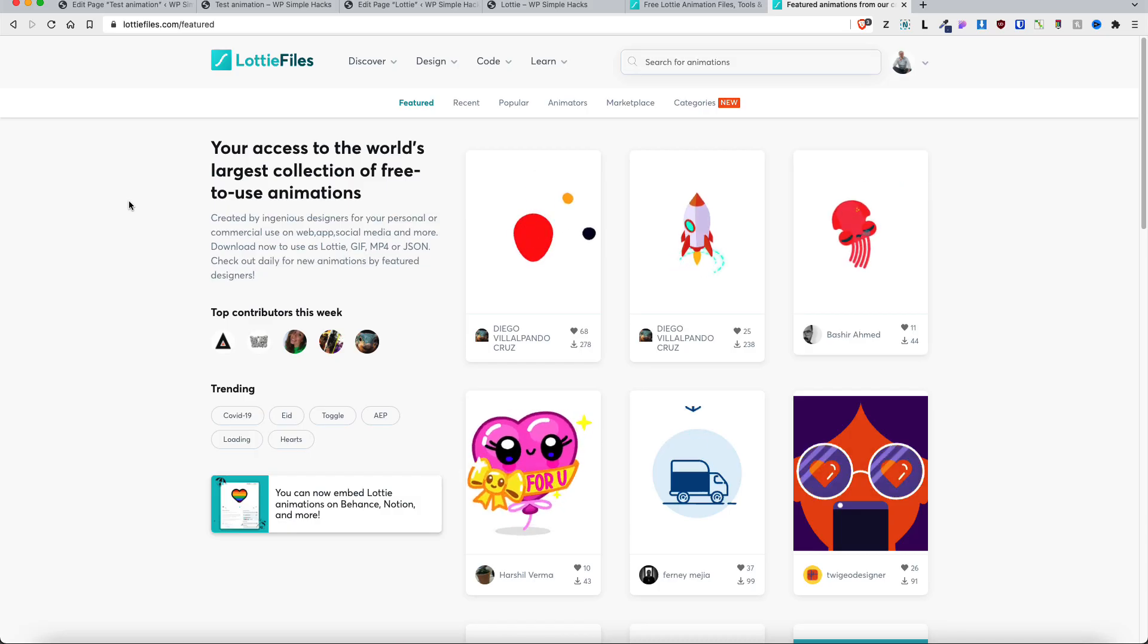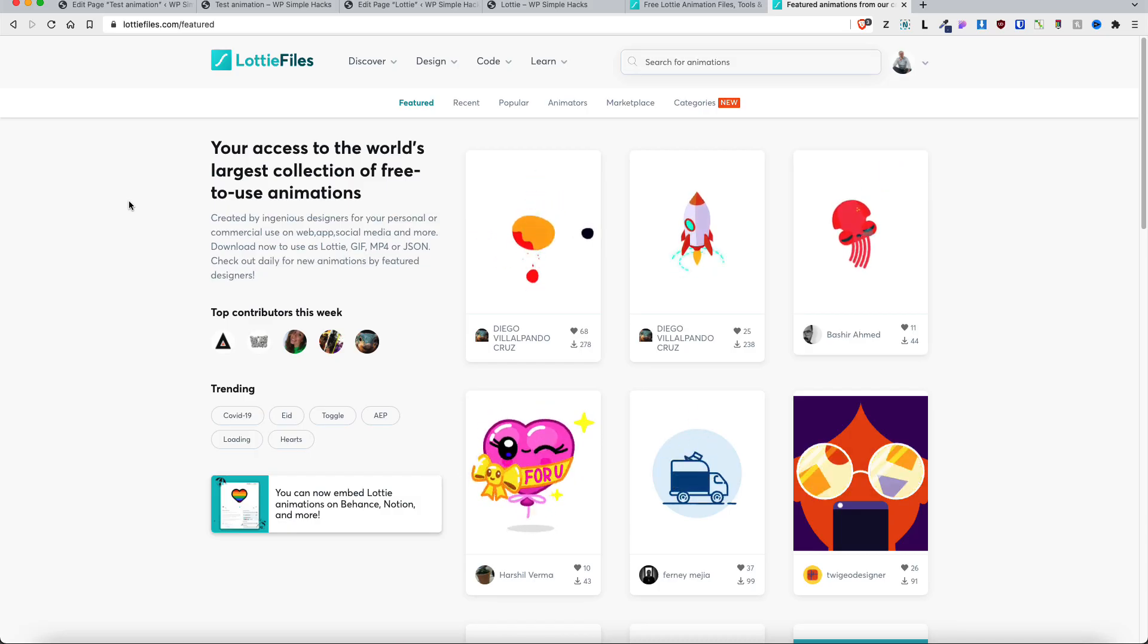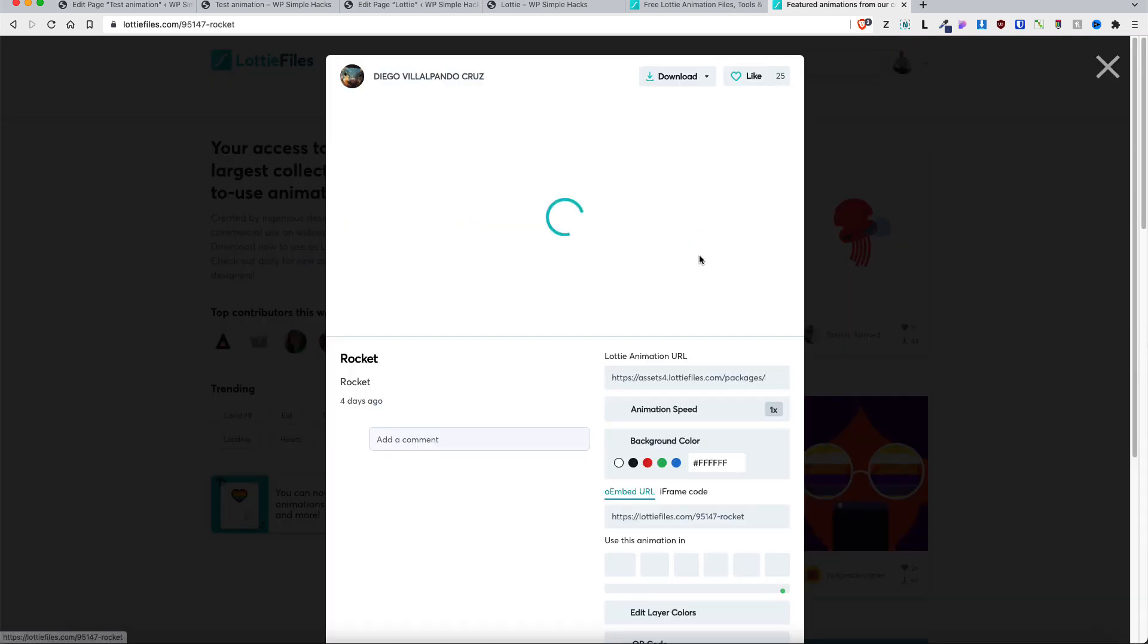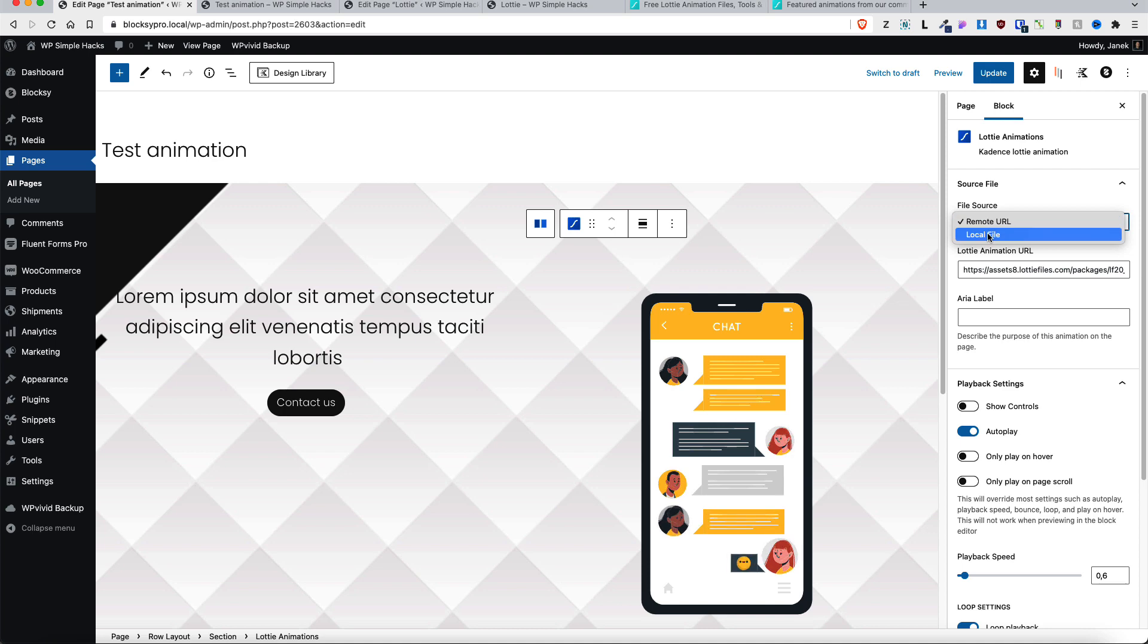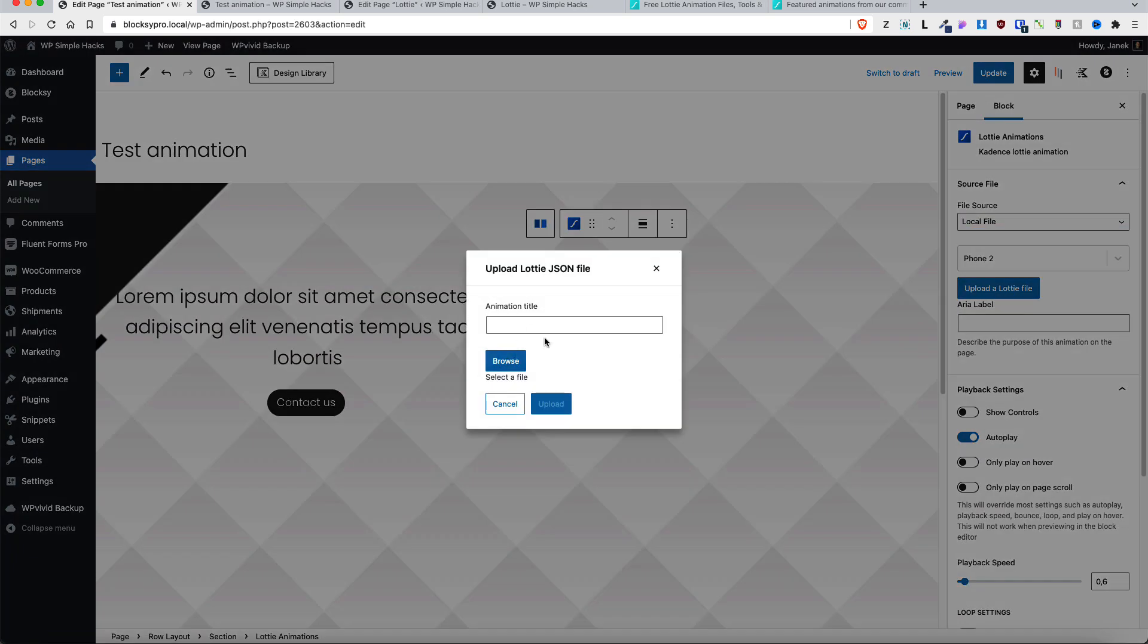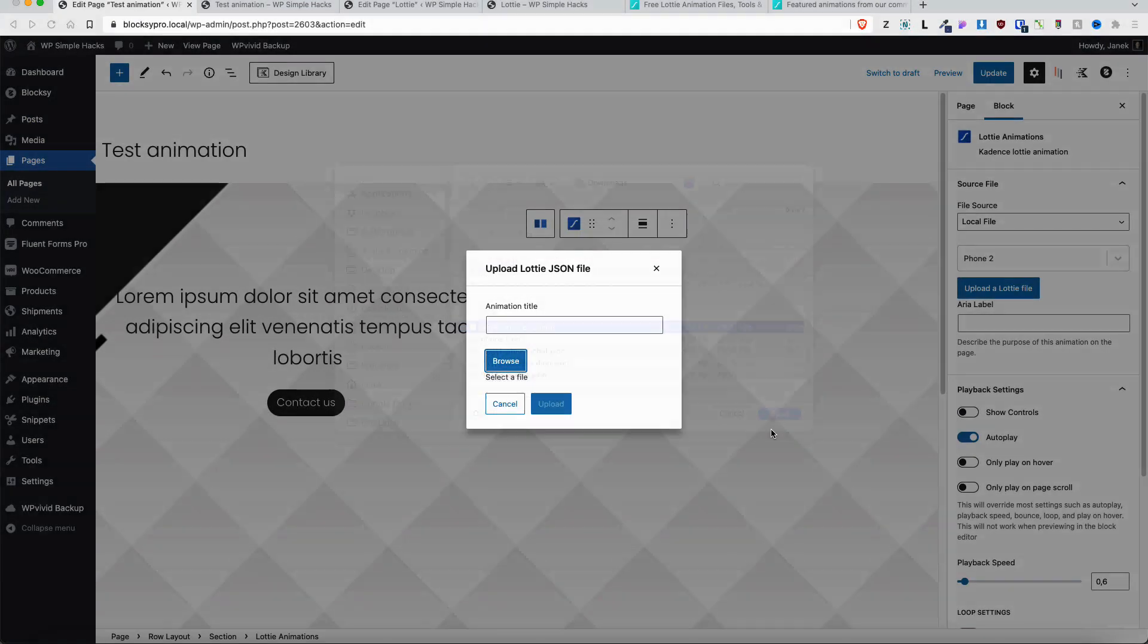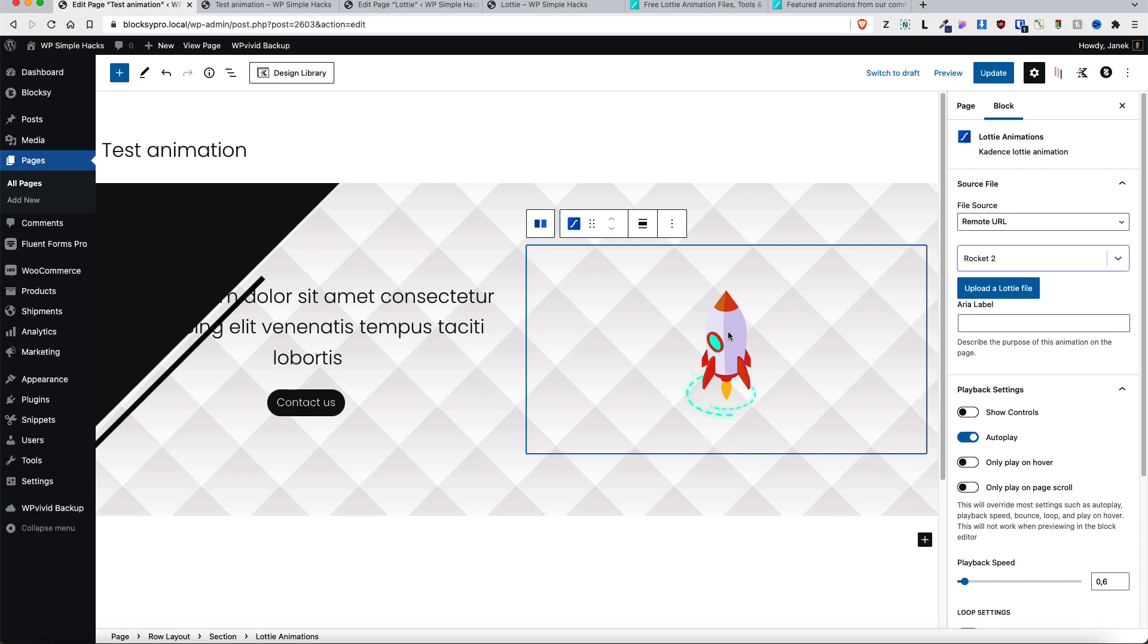Now let's take a look how to add Lottie animation with a local file. I'm going to choose some random rocket here. I'm going to download the Lottie JSON file. Next as a file source I'm going to choose a local file. Now I'm going to upload the file. Let's browse it. This rocket here. Next don't forget to add the animation title, for example rocket 2. Now click on upload. And there it is.